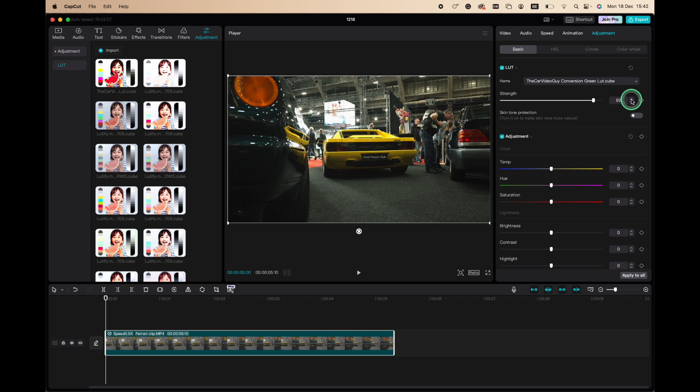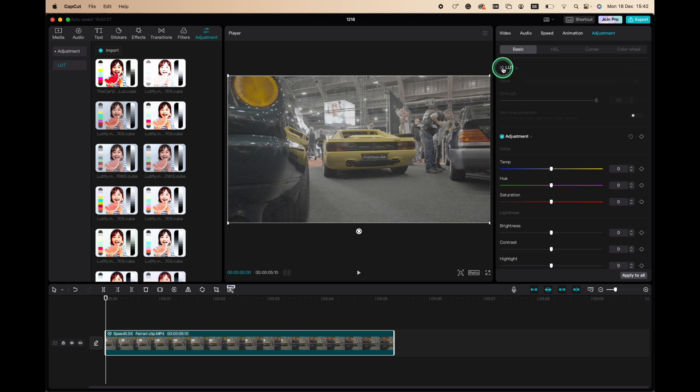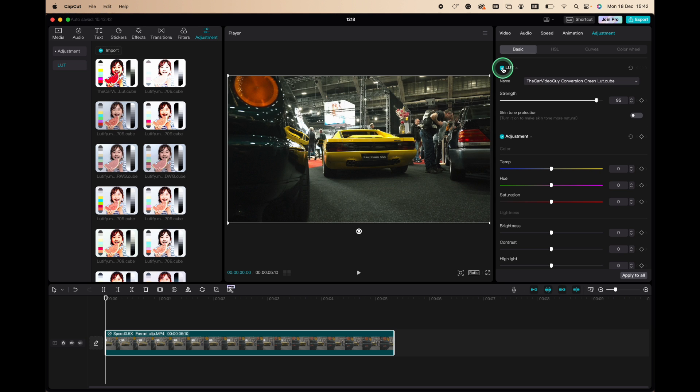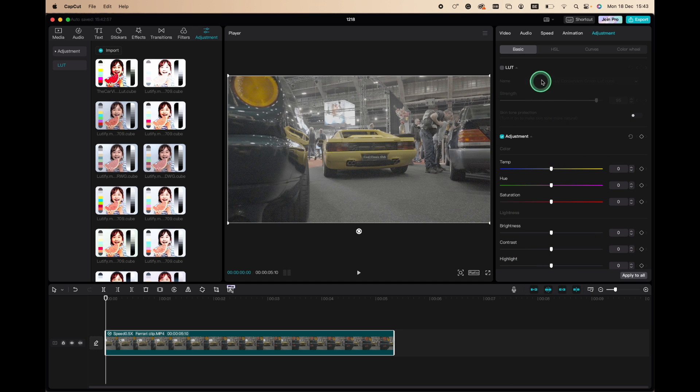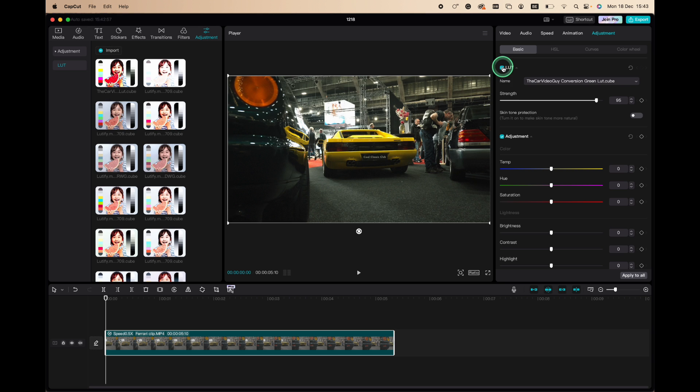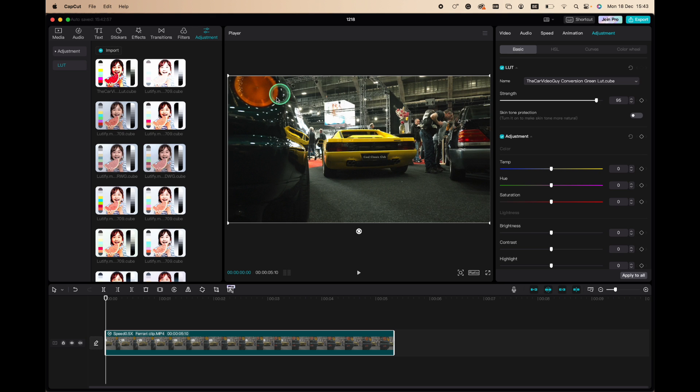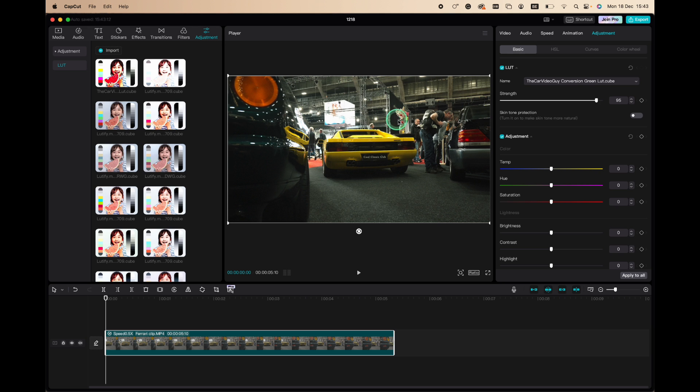There you go, that brings us from this to this. Already looks good. Now the second step is to make some adjustments here in the sliders. Just look at your overall image and see what you would like to change. For me personally it's a little bit dark, so I would like to brighten it up, although the highlights here, they are a little bit bright, and I would also like to make the yellow of the Ferrari pop out a little bit more.